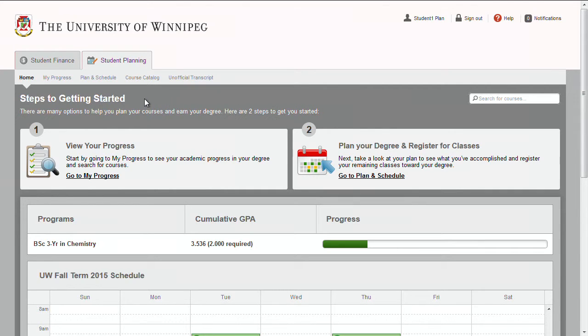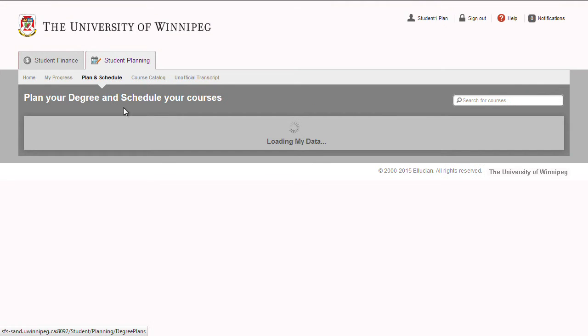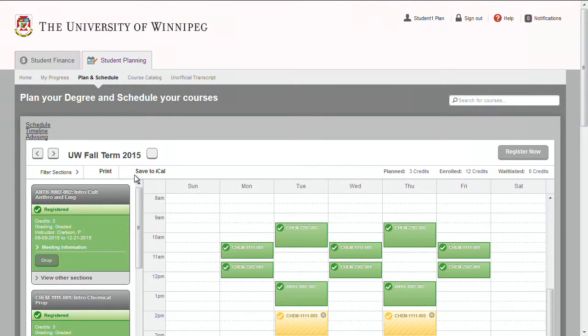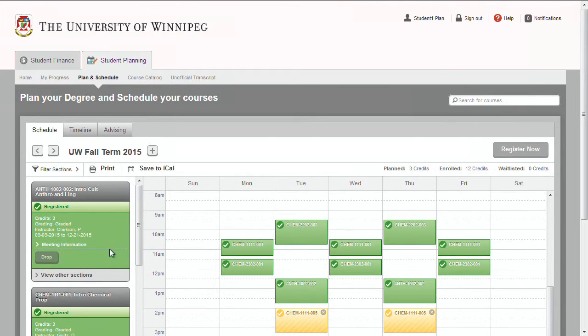Registered sections can be dropped on the Schedule tab under Plan and Schedule. Select a section from your current schedule and drop it from your registration by selecting the Drop button.